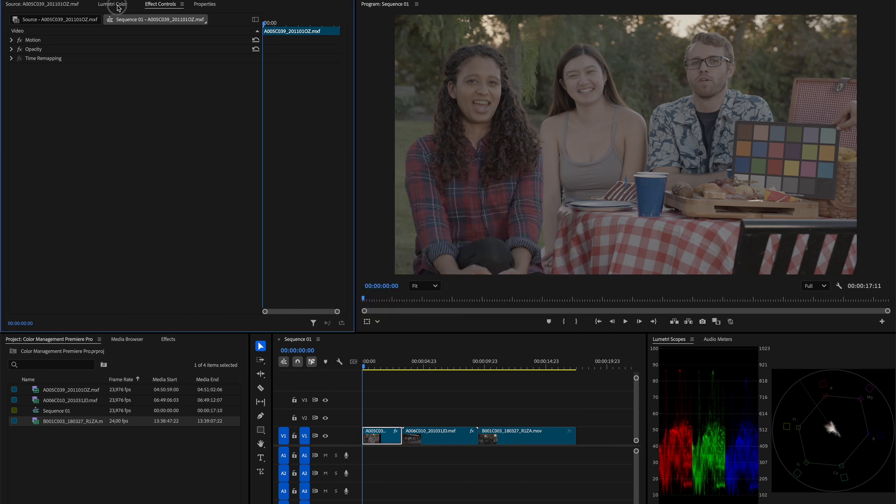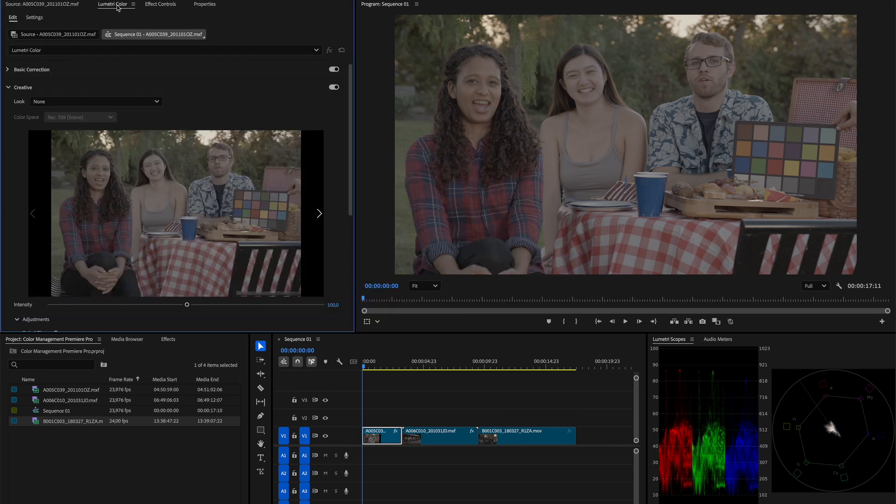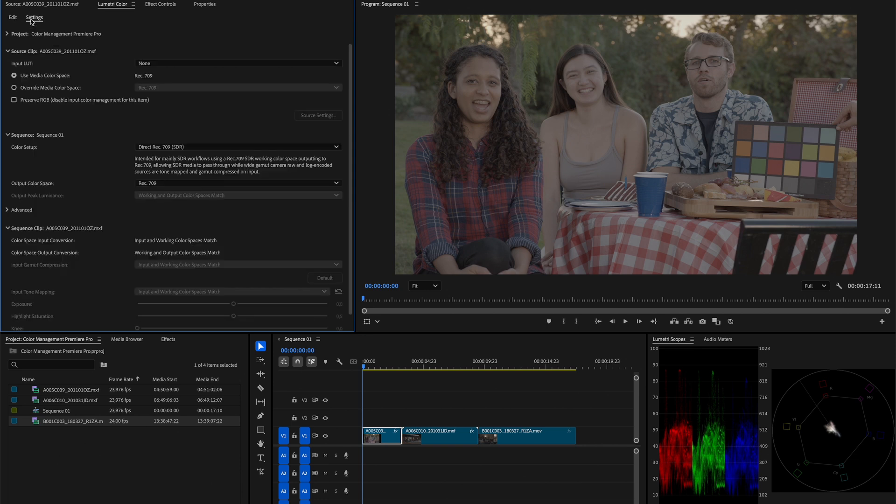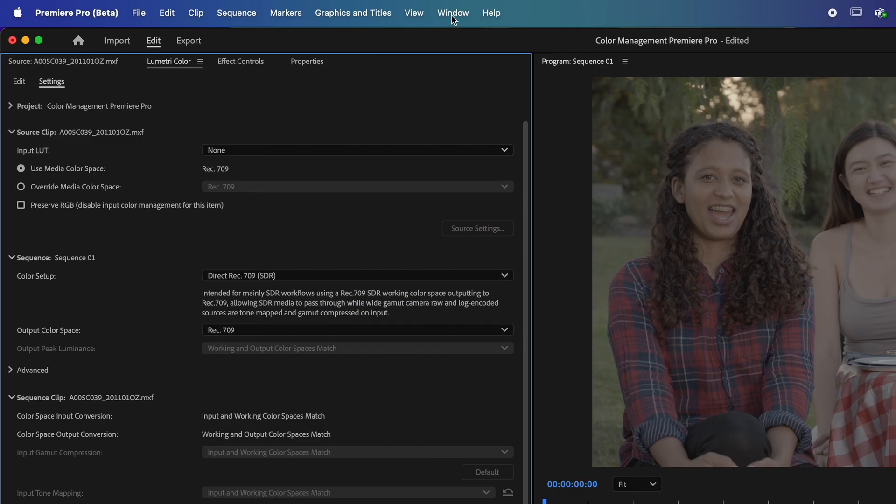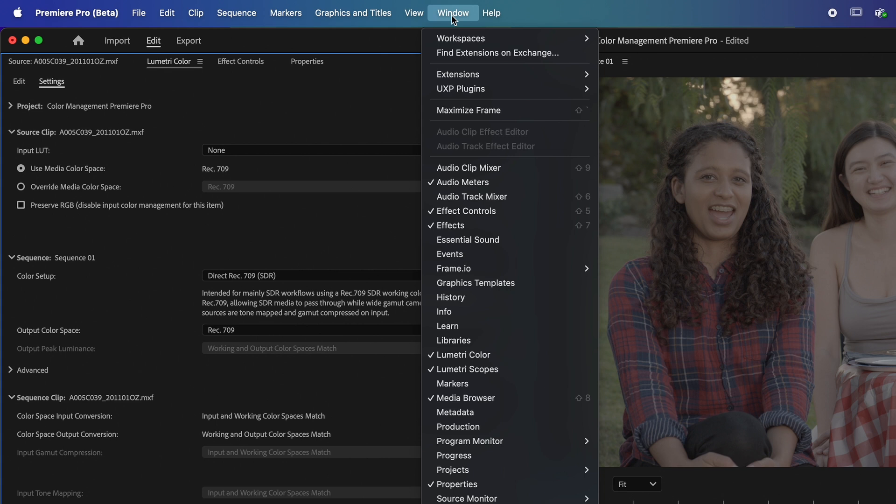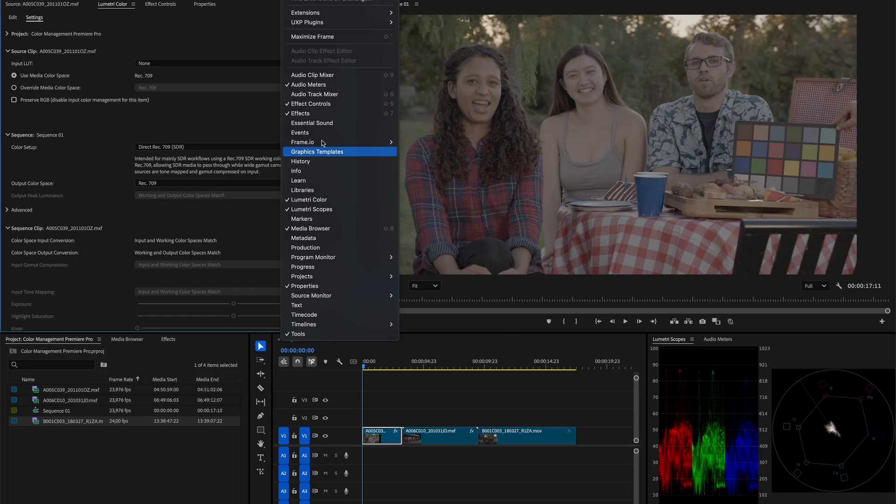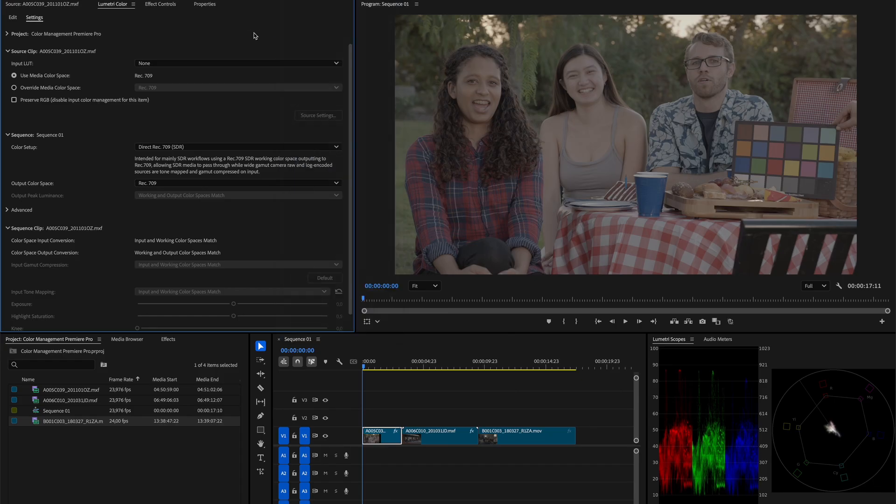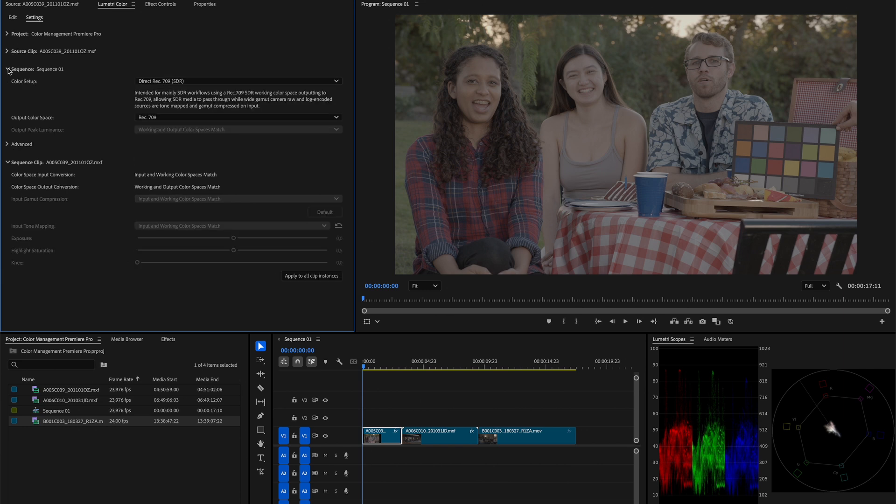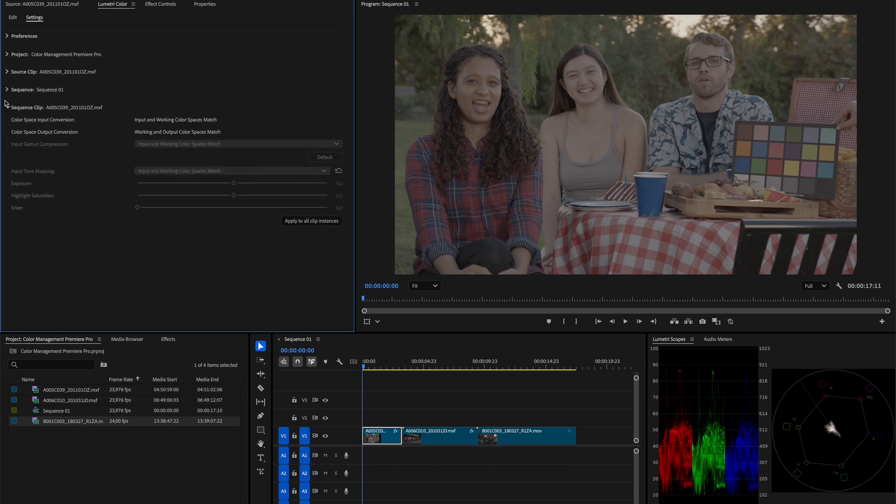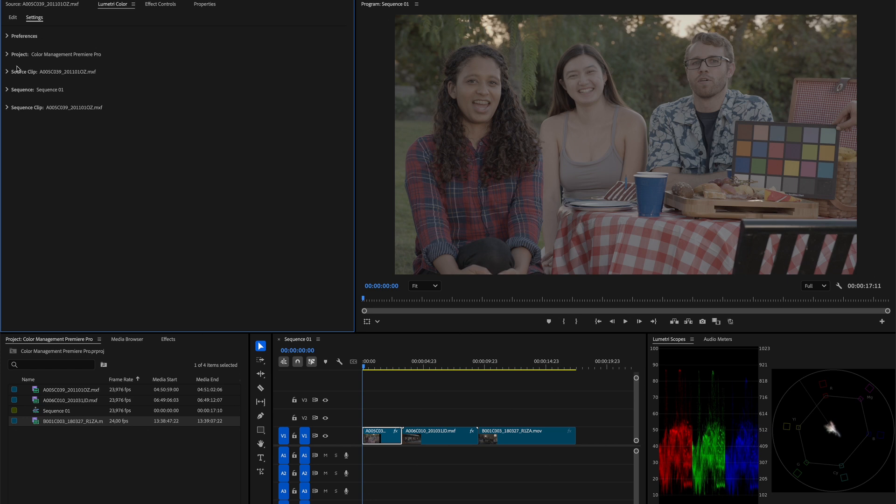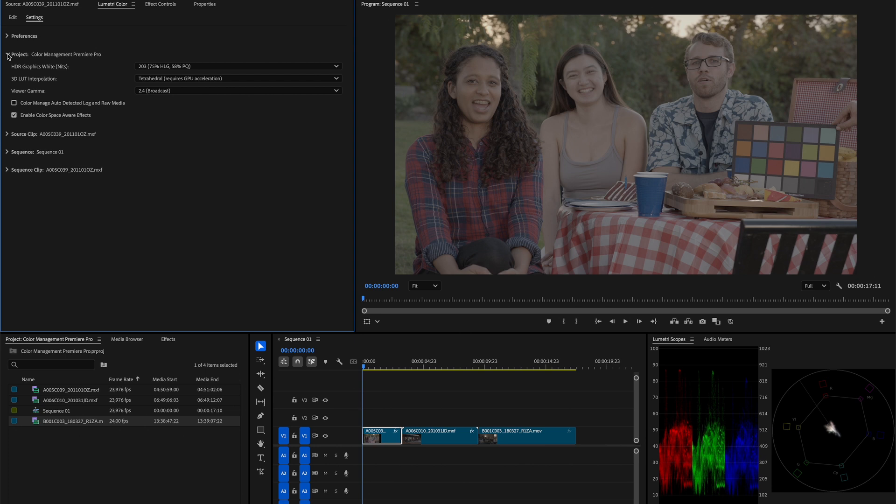In Premiere Pro, the color management settings can be accessed through the Lumetri Color Panel. If you don't have Lumetri Color Panel available, you can access it through the window menu and select Lumetri Color. To make things a bit simpler, let's twirl up every option and start revealing individual groups as we go. Let's first open the project group and check what we have there. As we see, here we can only set our graphics-wide 3D LUT interpolations and our viewer gamma. I would leave it as it is.